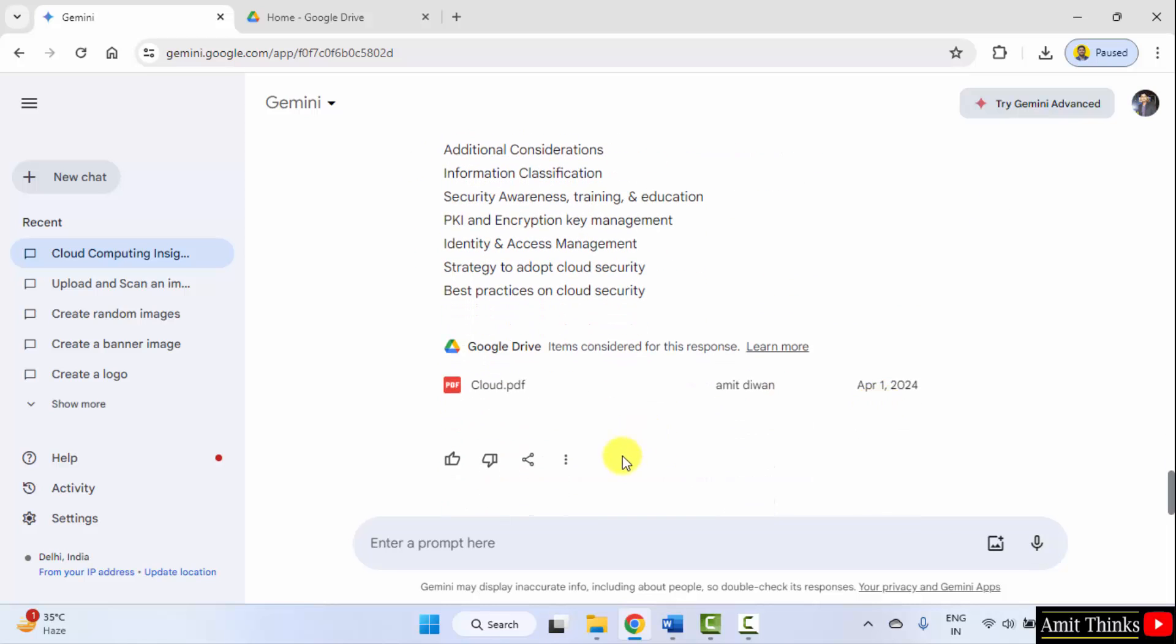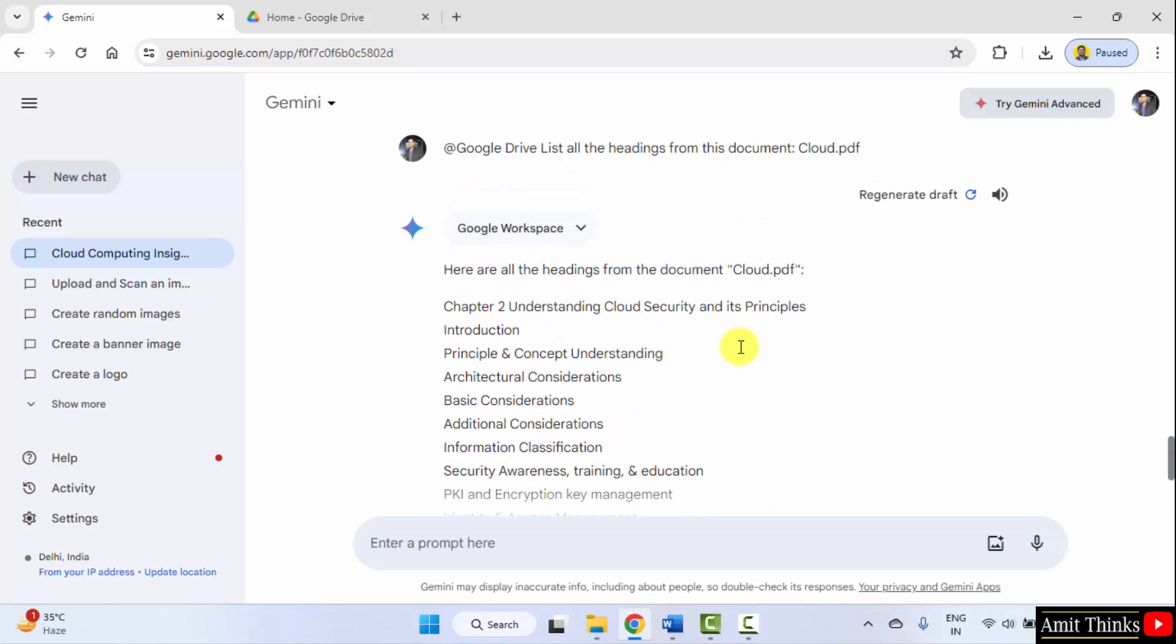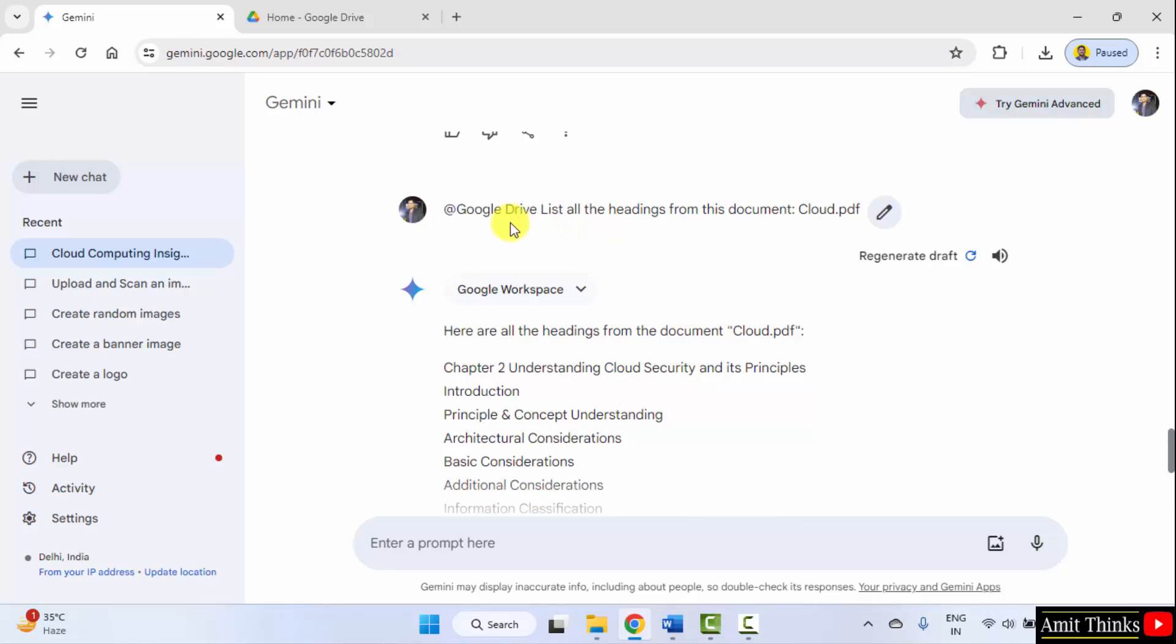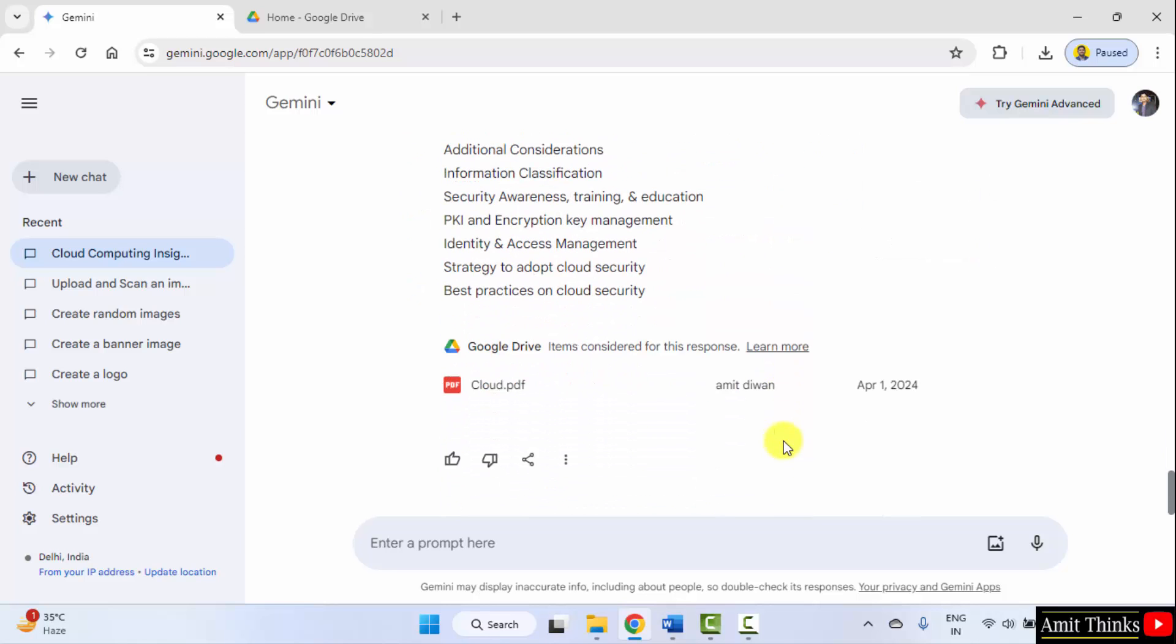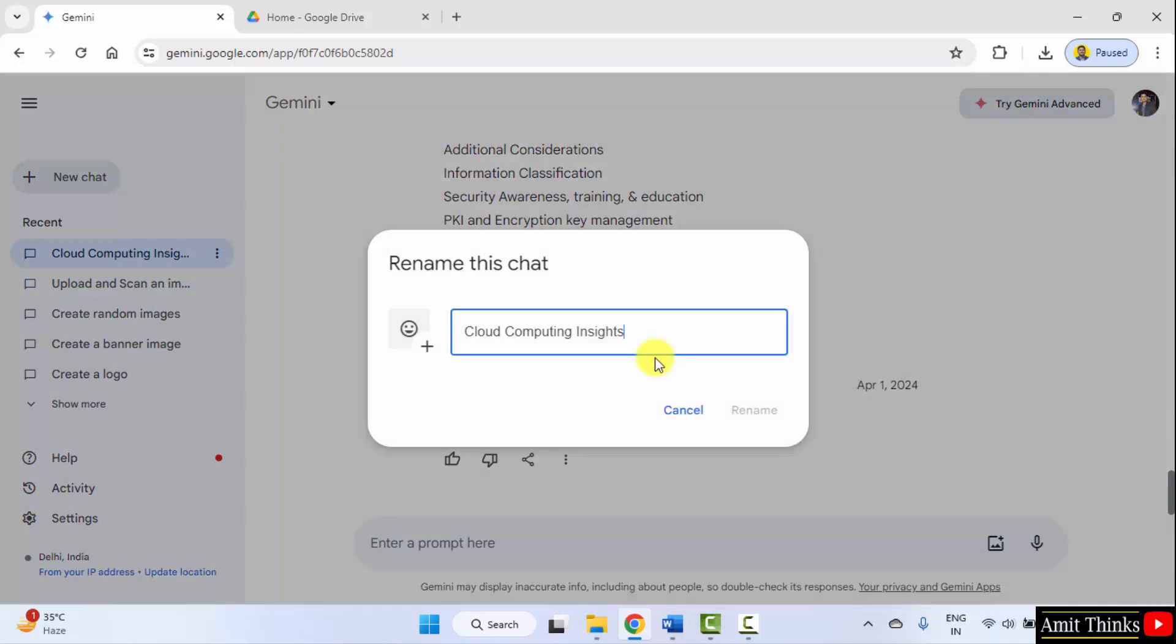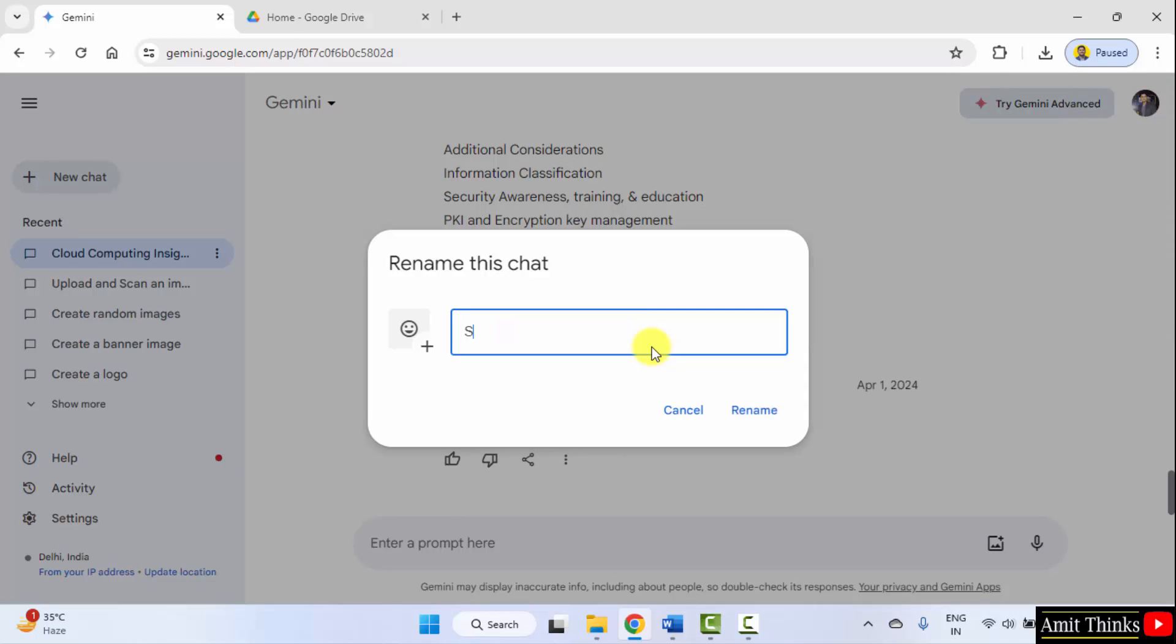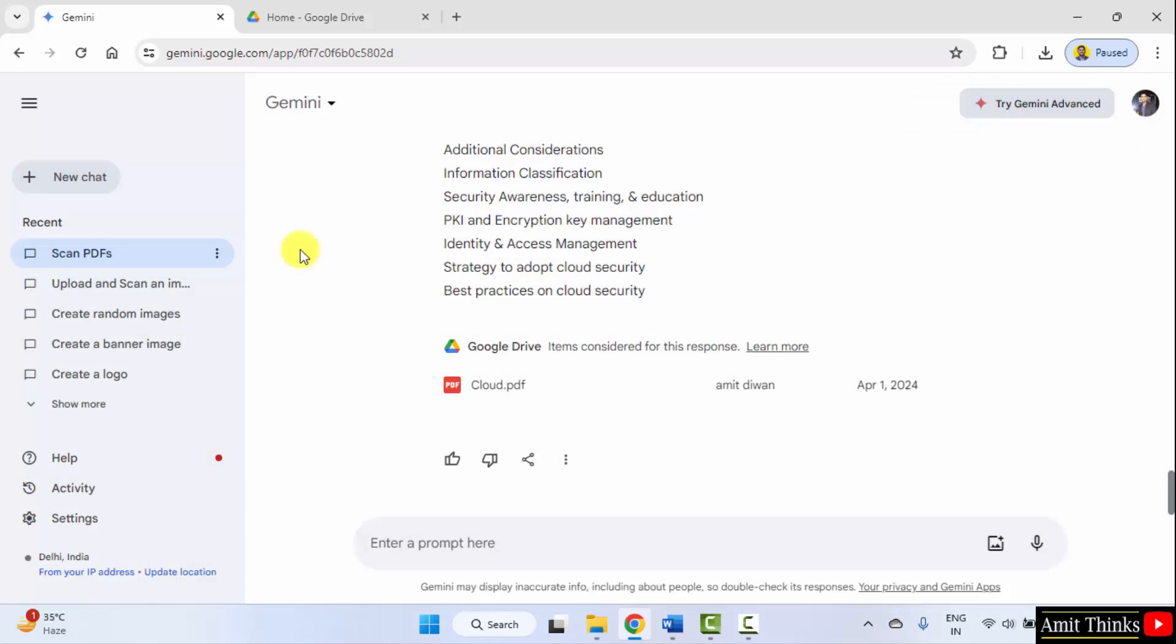In this way, we can easily work with PDFs. You need to upload it on Google Drive and enable the extension. And after that, you can work around this to get the details about the PDF and scan it. I can change it. Rename, Scan PDFs, Rename.